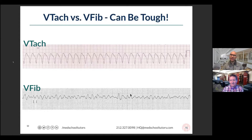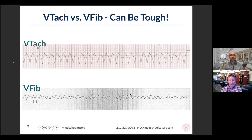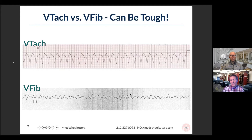One thing that always stood out to me is that the VTac appearance often has a description as looking like shark teeth. Shark teeth are very sharp and pretty regular. If you imagine looking into Jaws' mouth, you can kind of see that top picture as having a shark tooth appearance.